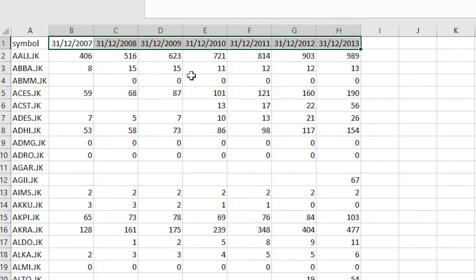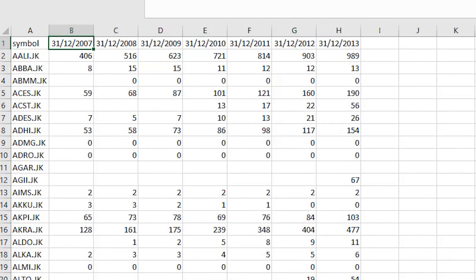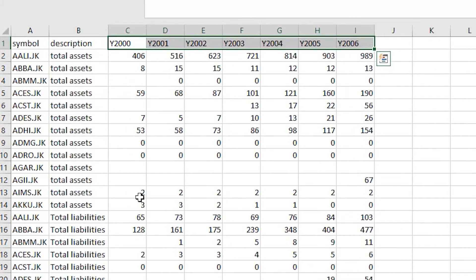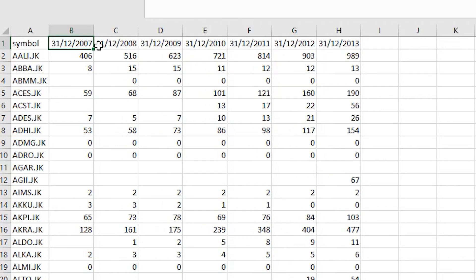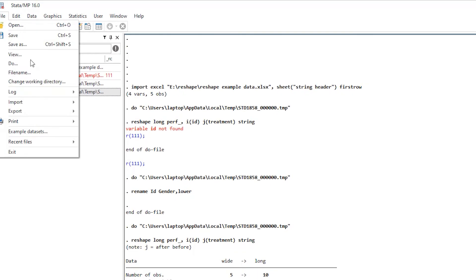The issue with date-formatted column headers is that they contain special characters such as forward slashes, backslashes, or full stops. Stata does not accept special characters in variable names — it can only accept underscores. So these date headers would not be accepted as variable names, and we cannot use the standard reshape approach directly.